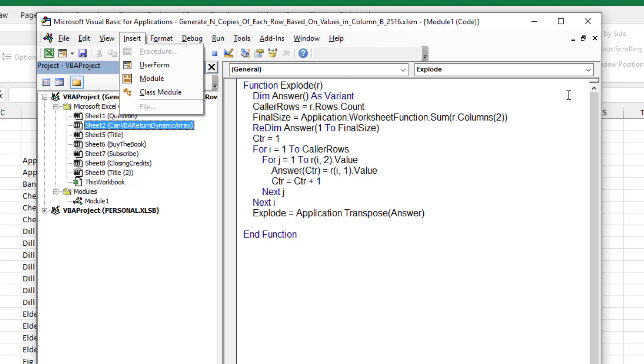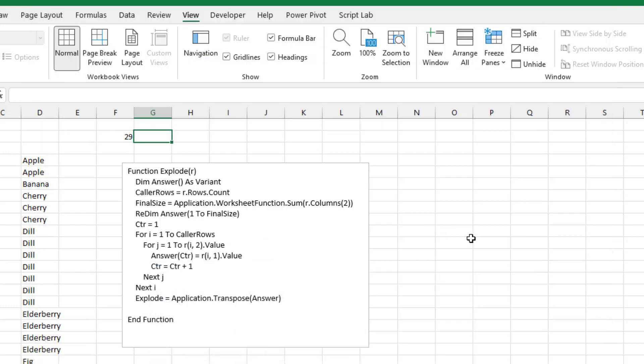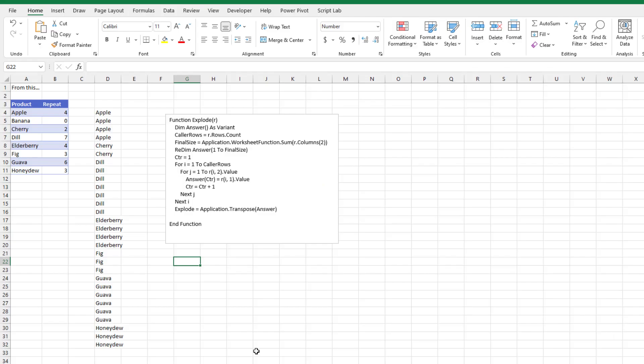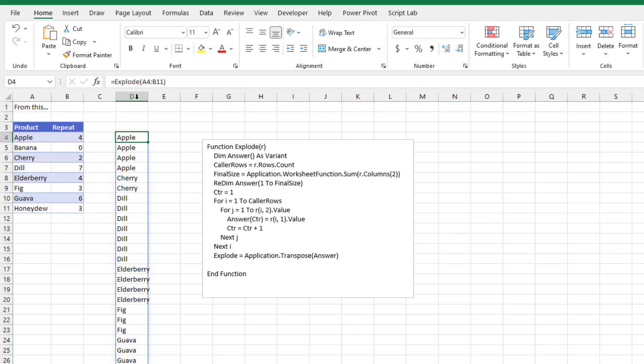We'll go back to Excel and look at it side by side. It's the first time that I'm ever writing VBA to return a dynamic array to the grid. So here's my version of the table. I even threw a gotcha in there with banana of zero. I have a formula here, equal explode, and I pass it this two column array. The first column is going to be the items we want to repeat. The second column is going to be how many times to repeat.